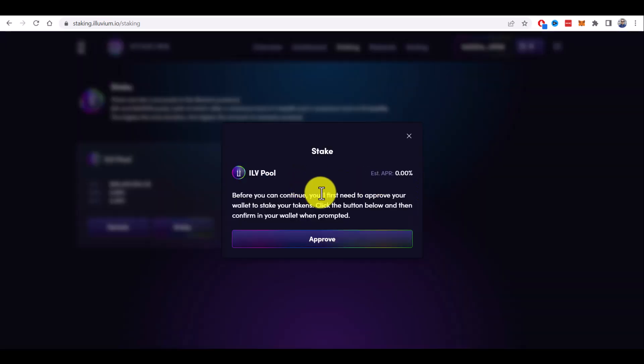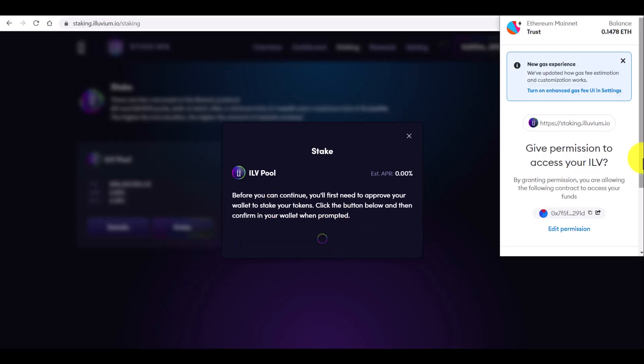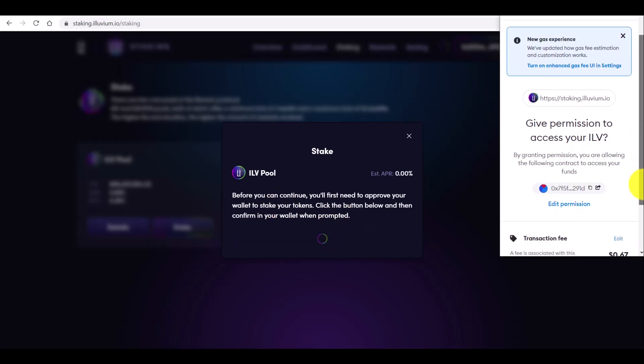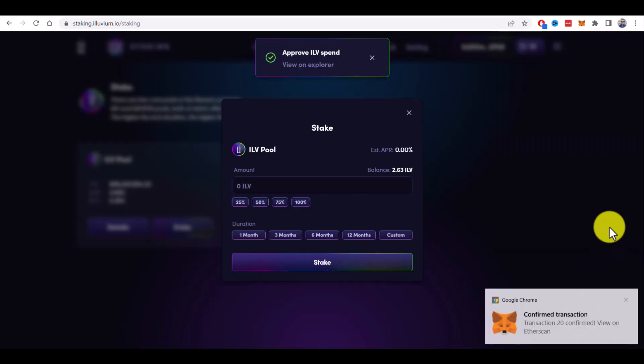Now before we can continue, I need to first approve wallet to stake your tokens. I click on approve. Now in the Metamask pop-up, I also need to click on confirm and pay a transaction fee. Transaction confirmed.